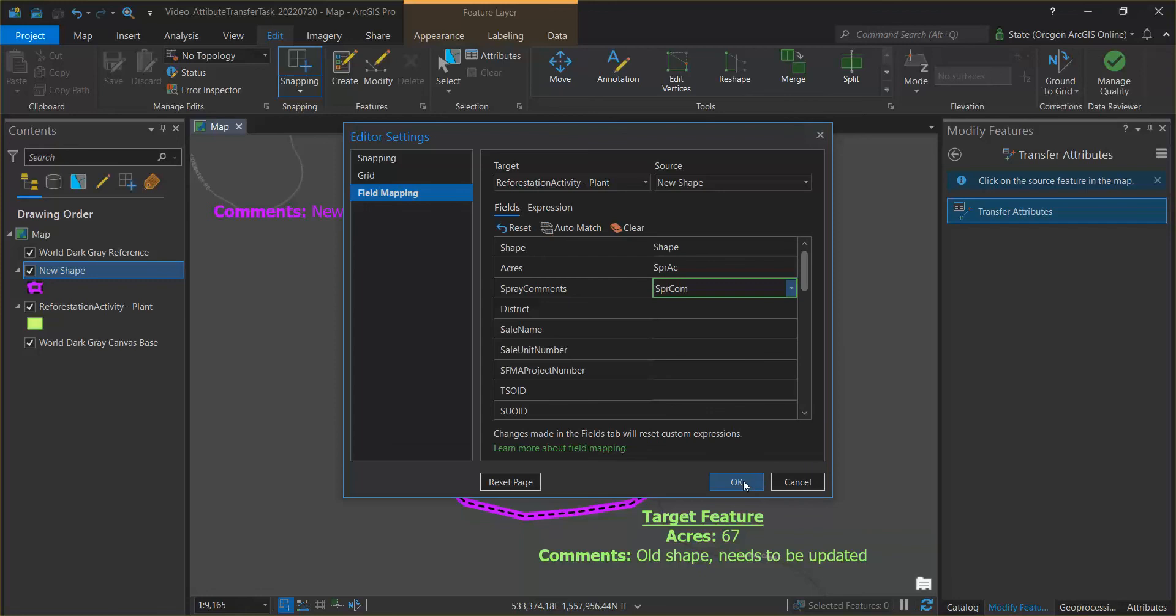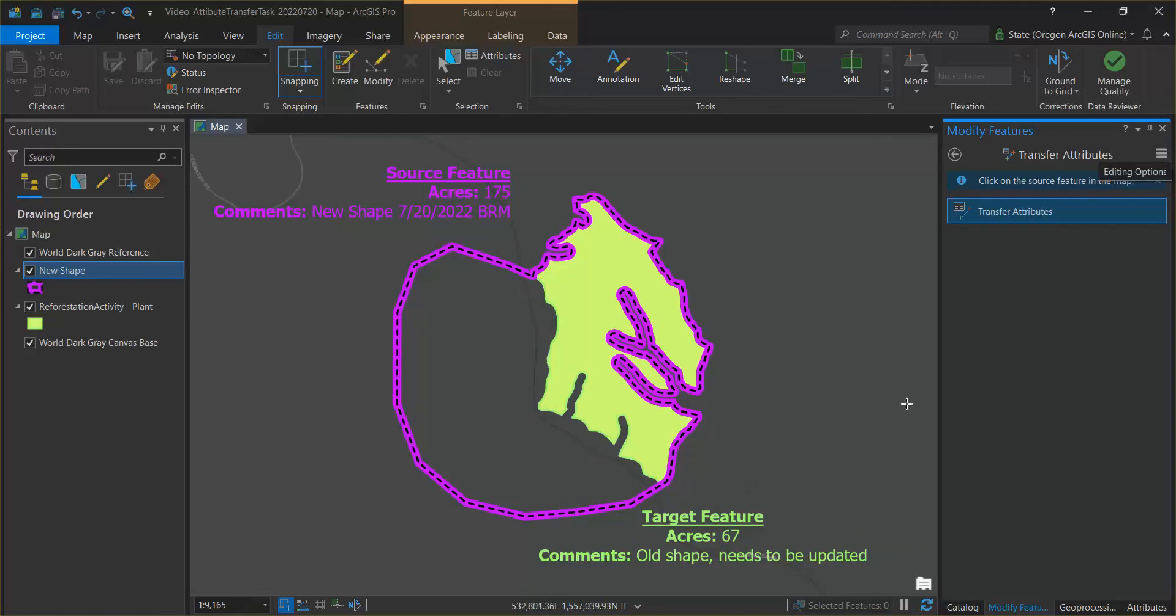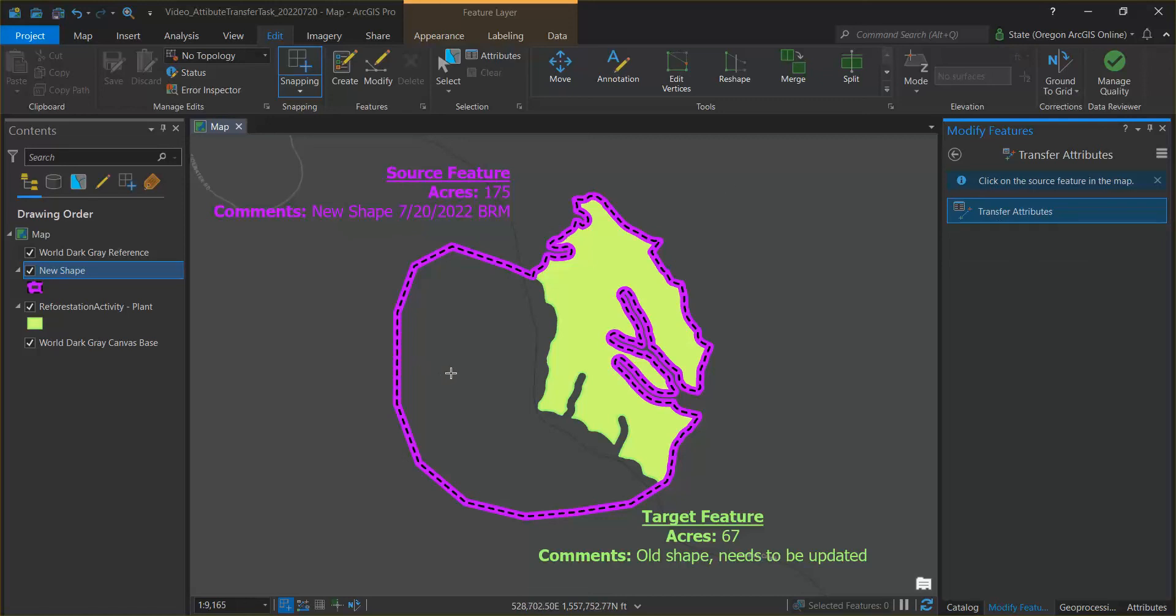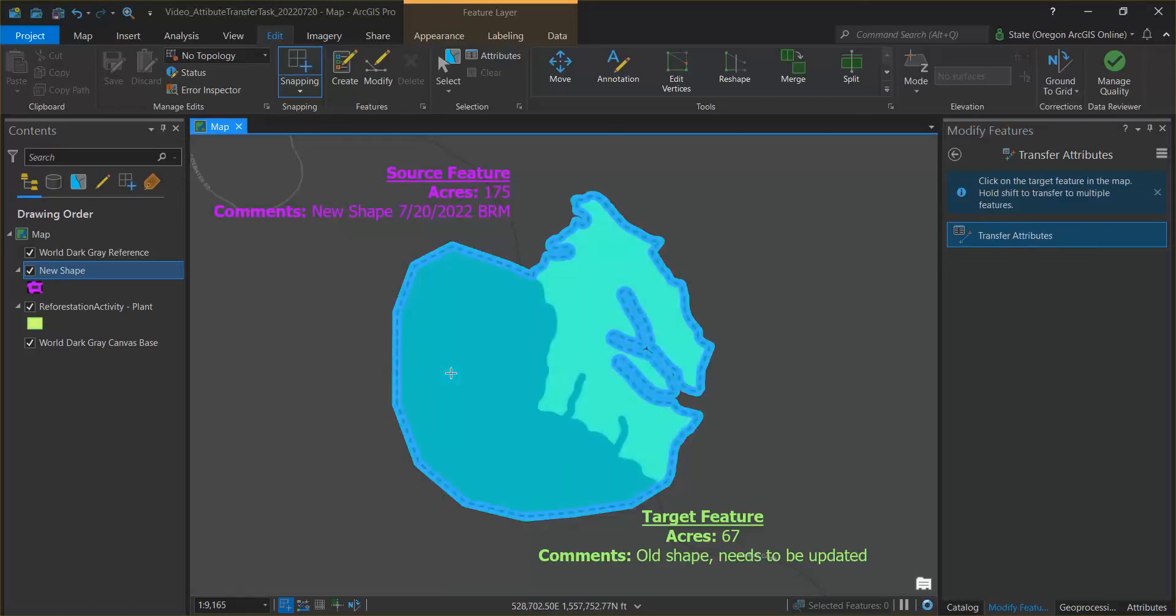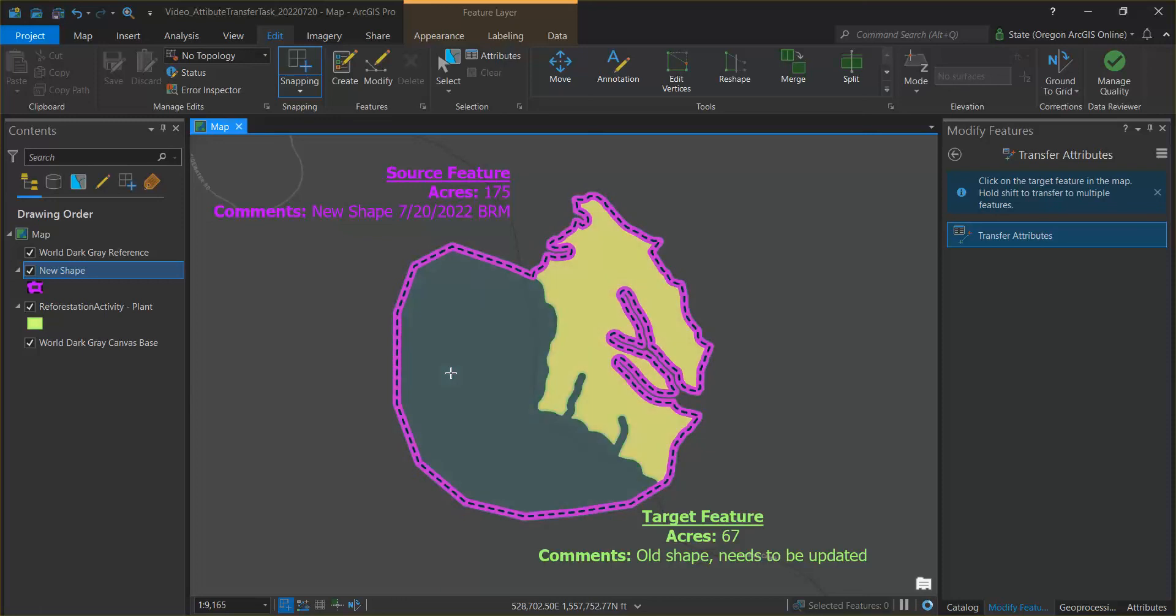We'll hit okay and then we'll ensure that the transfer attributes is highlighted in blue and we will first select our source which is the new shape. Second we'll select our target which is the green fill.